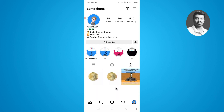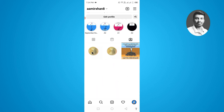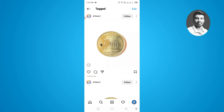Once you tap on the tag icon, here you will find all the photos in which you have been tagged. You need to simply open up the specific photo, and here you can see there's a little tag icon — simply tap on this one.